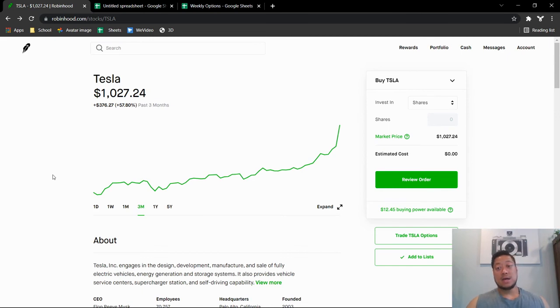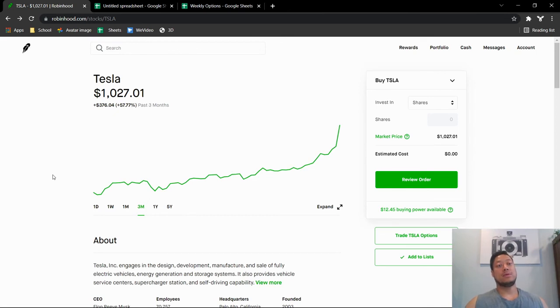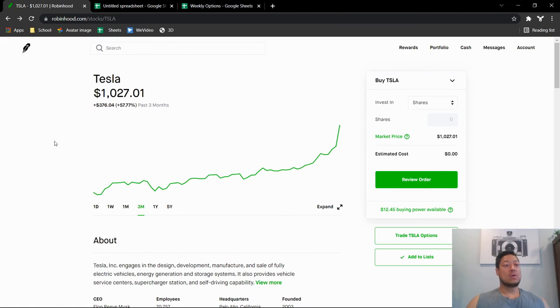I'll still do a few videos if I do end up buying Tesla. I do plan on making a few other moves. I will go over that with you guys probably in the next couple of days. But for now I'm just watching Tesla and seeing where it's gonna go. Let me know if you guys are